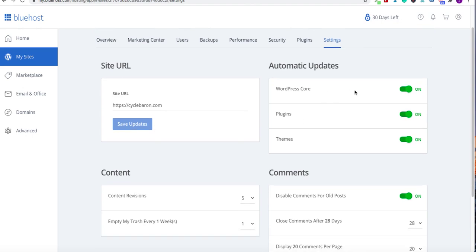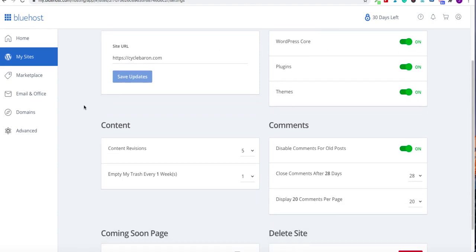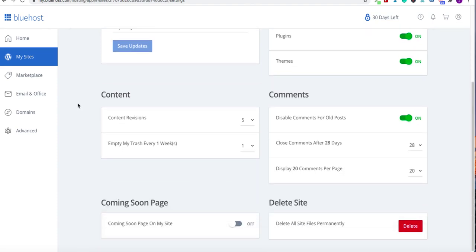And automatic updates. This is a very, very nice feature. Yes, I would like to keep automatic updates. And this is a good setting here, five content revisions.